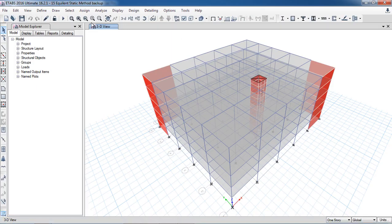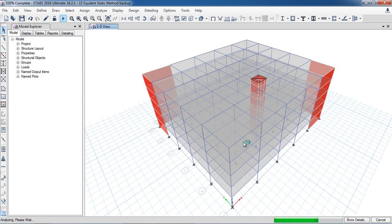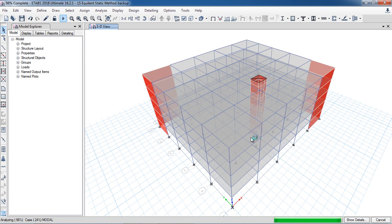Here is the model. I will run the analysis. The local axis of each beam member is the same: along the length is 1, along the vertical is 2, and the third axis (Z) is the local 3 axis.